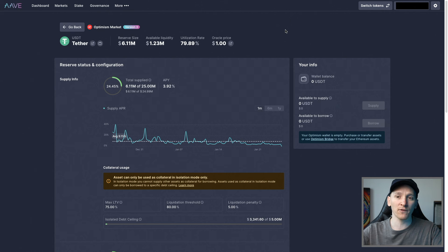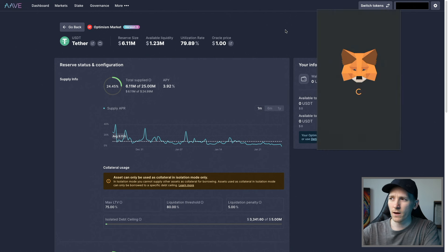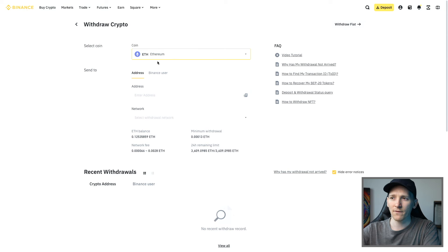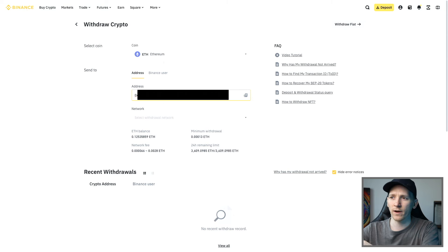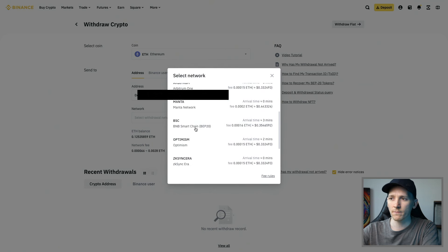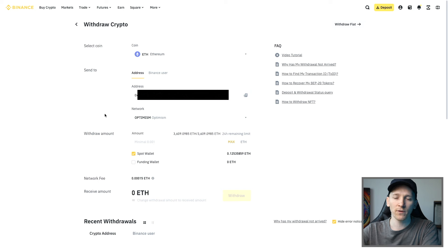In order to lend out dollars, we need two assets in our wallet: Ethereum to pay for gas on the Optimism network, and the dollars to lend out. I'm going to get my MetaMask wallet up and copy the wallet address, then withdraw some ETH over the Optimism network. I'll go to my Binance account, paste in my address, and select Optimism as the network to receive it on. I'm going to withdraw that ETH from Binance to my Optimism network wallet.